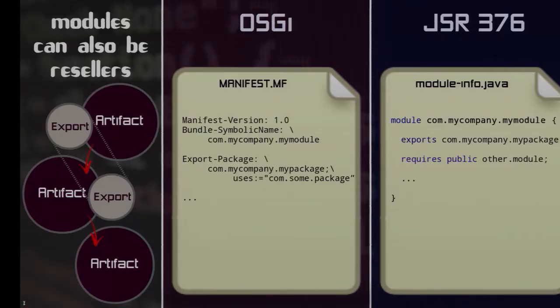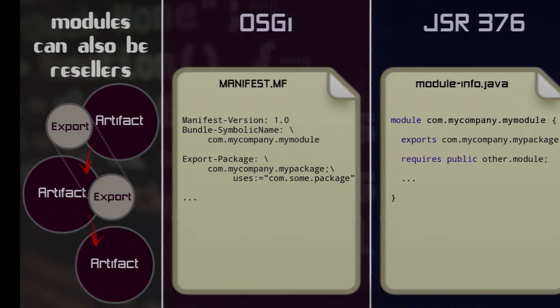The second concept is something like resellers. You use something, but that something uses something else, and you need to ensure access to that other thing as well. In modular Java you have requires transitive, which essentially tells the system: I'm using that other thing, so now you can use it too. In OSGi you have something called uses clauses. As you can see it's very similar — essentially the exact same thing, just written differently.